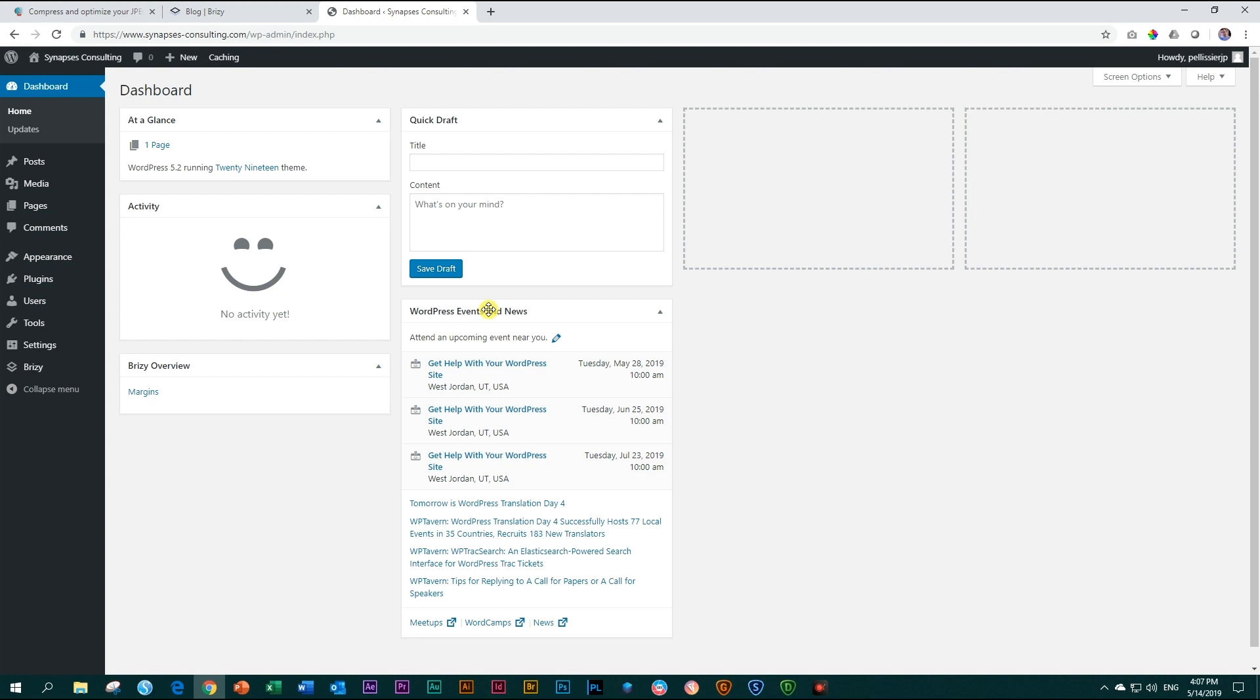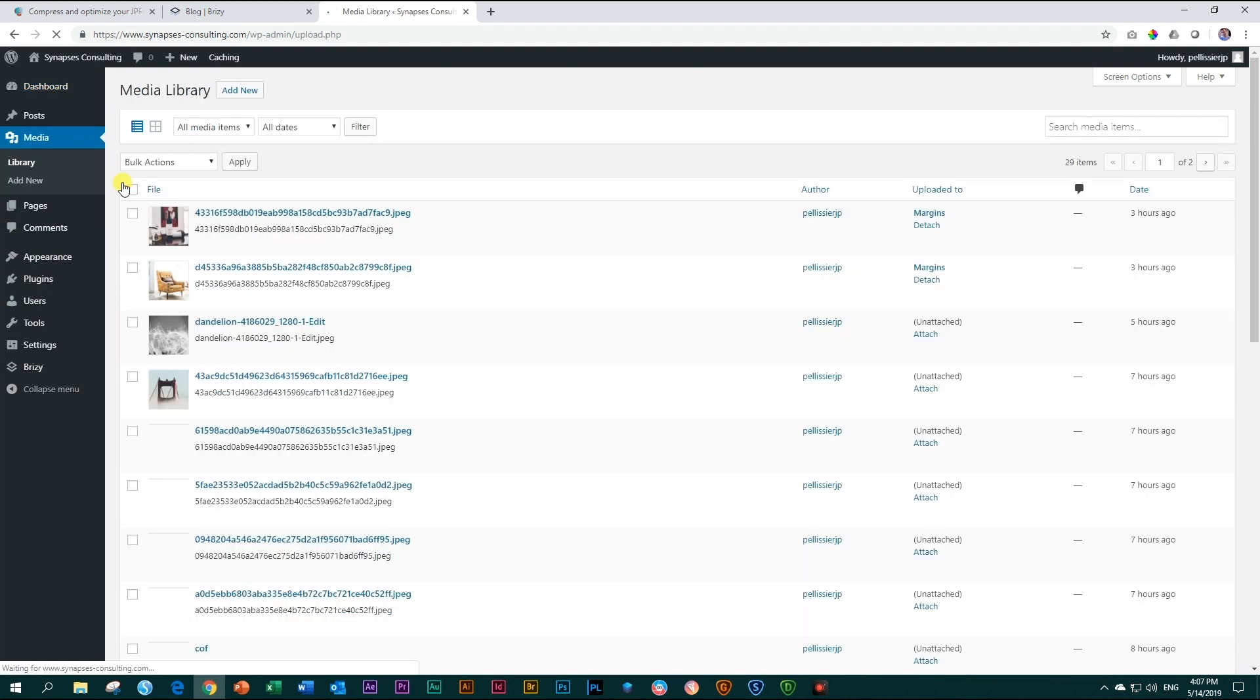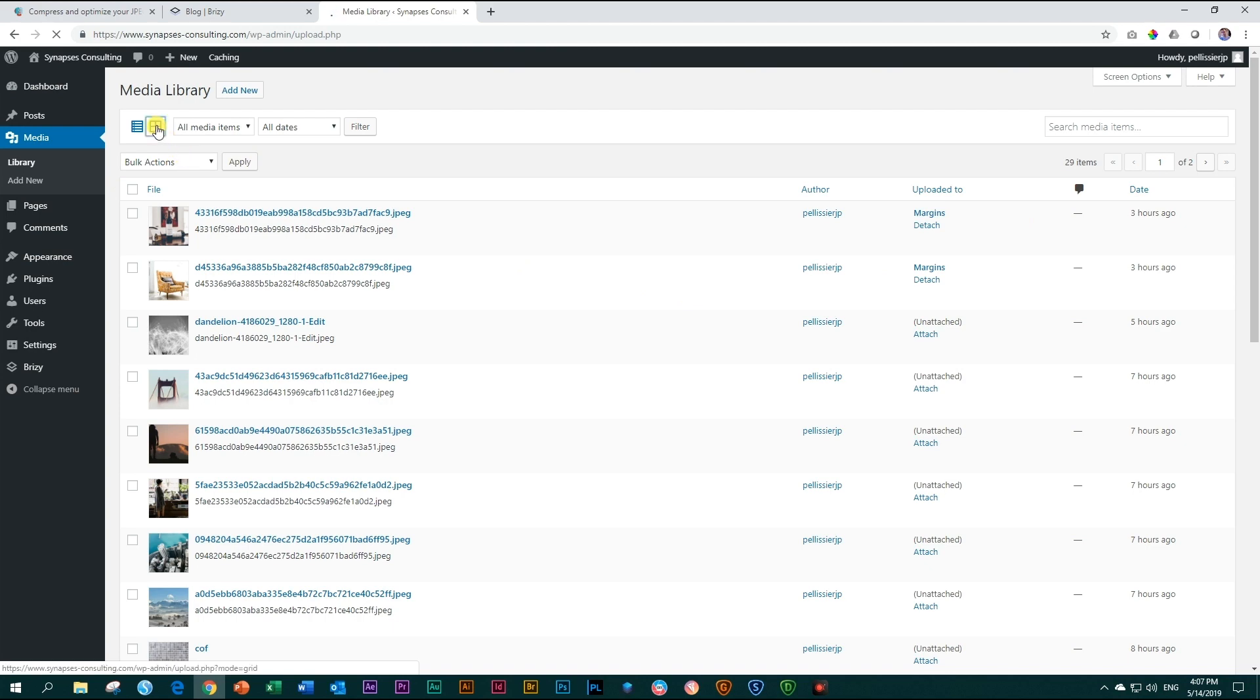But what is important to understand is that Brizzy does images differently. So let's go to our media folder and click on library, and I will explain a little bit to you what's going on here. Let me just put this in the grid view.